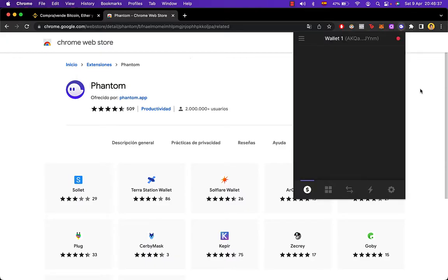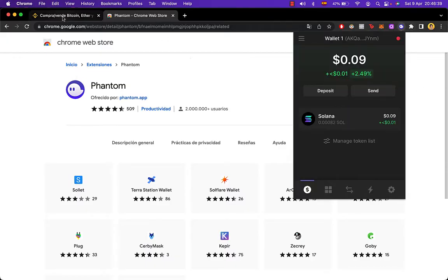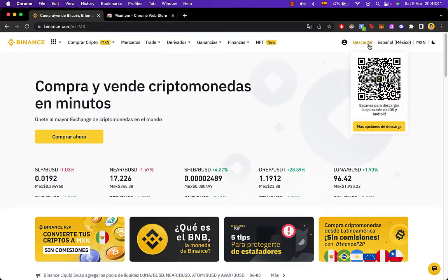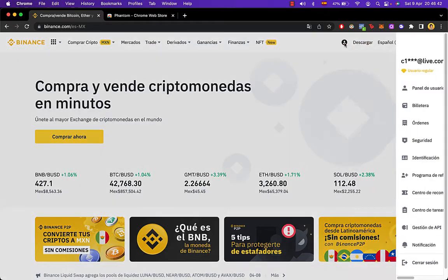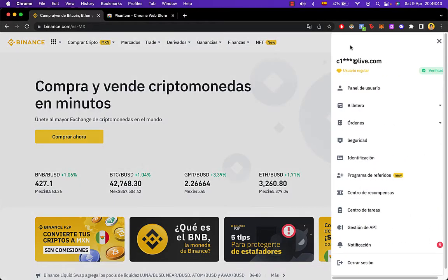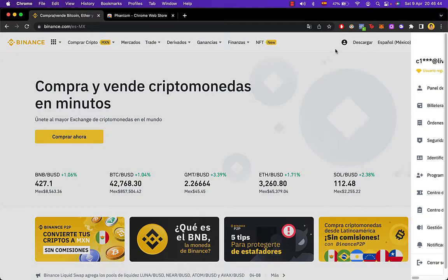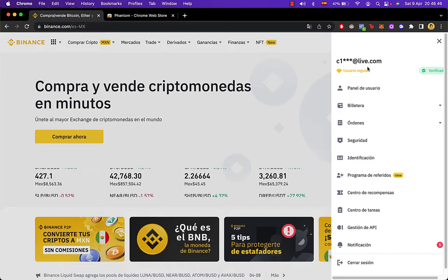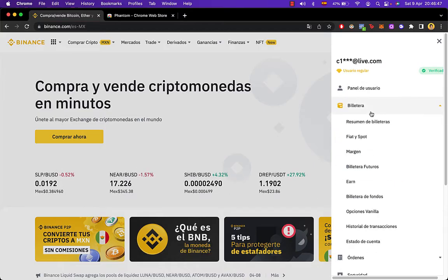So once we've done that, all you want to do is to go back into Binance. Now that we're in our account, you need to go in here where it says account, and then you go into your wallet.